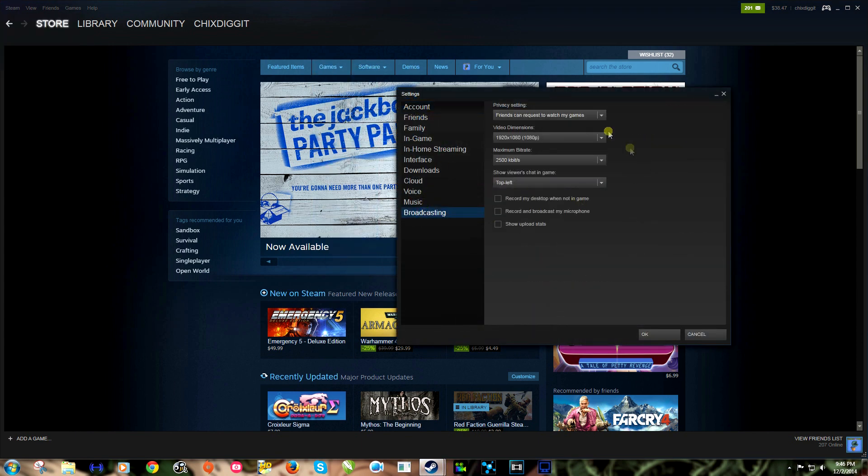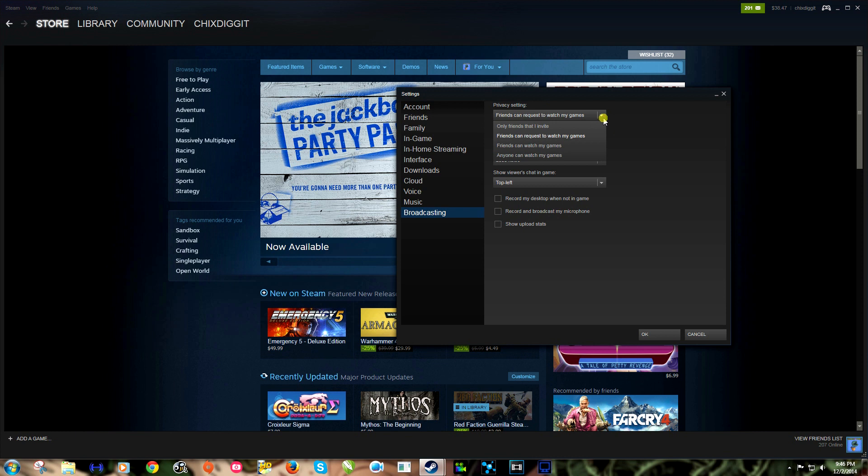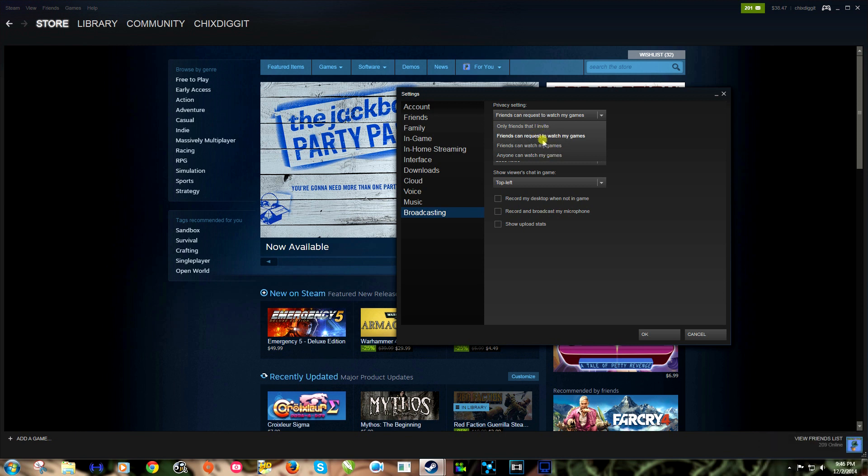From here we can switch our video dimensions and privacy setting. If we don't want anyone, only friends that I invite, friends that can request to watch my game. So basically we can set right here who we want to watch or if anybody at all. I'm just gonna put on here friends can watch my games, that's fine, I'm cool with that.